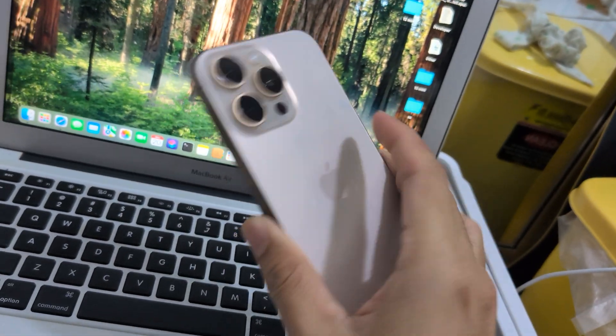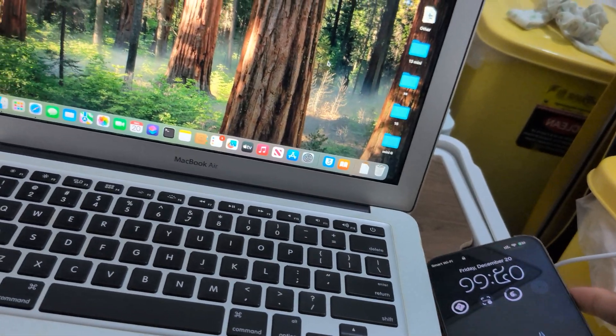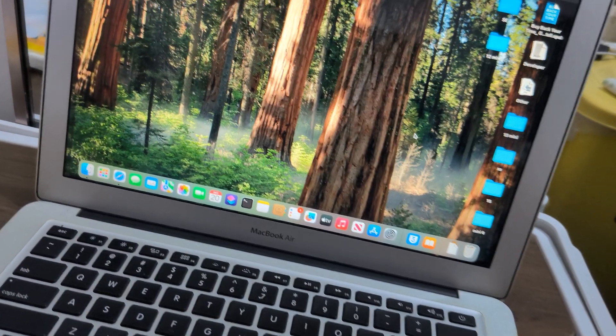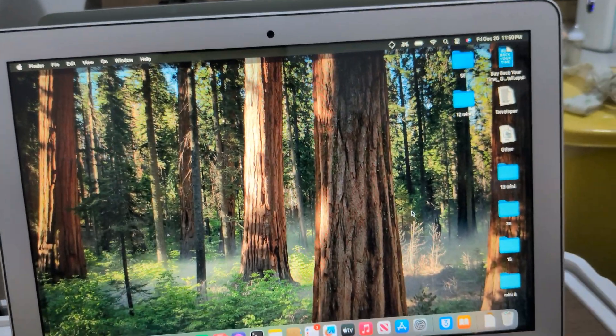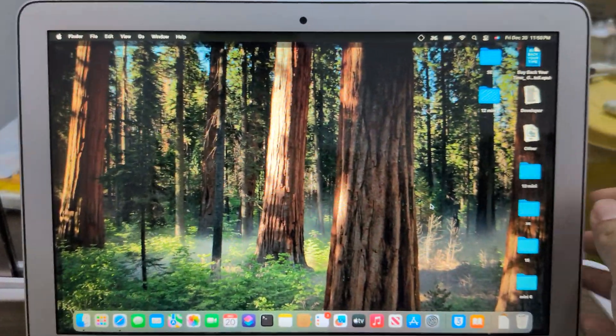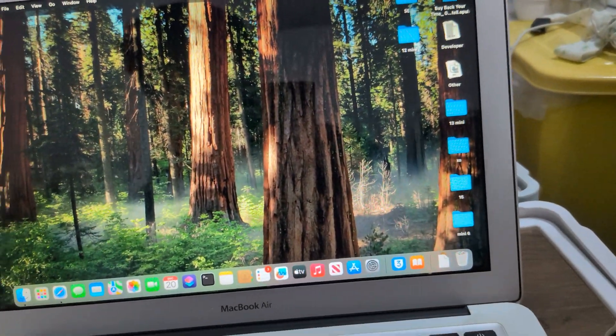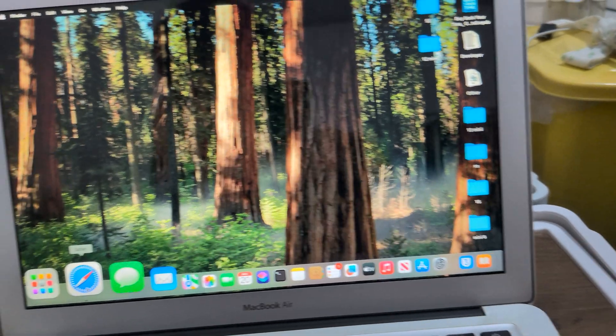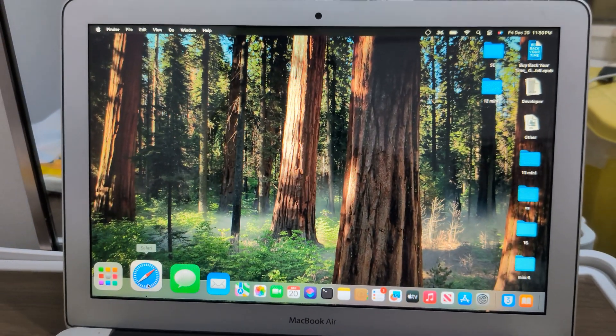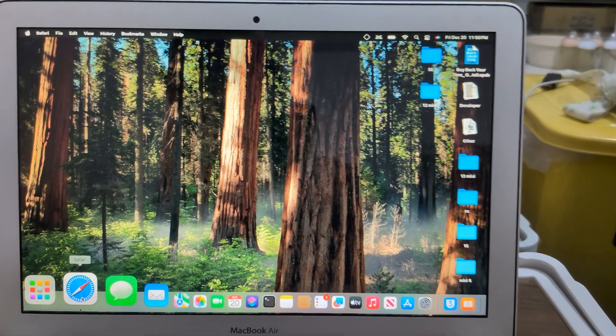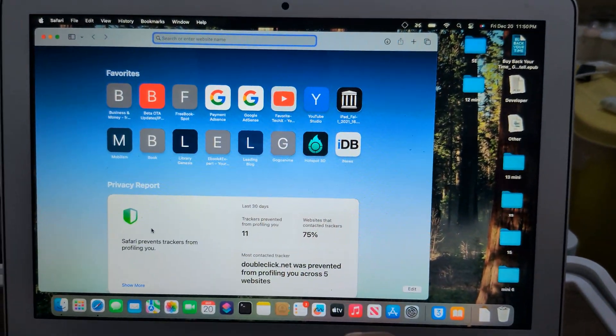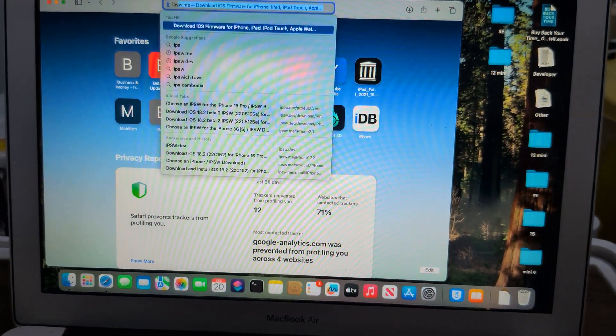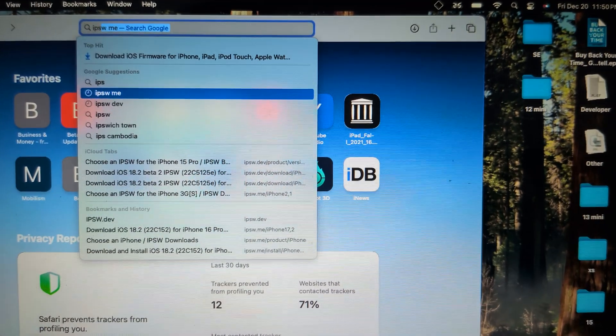My iPhone 16 Pro Max overheats on iOS 18.3, so now we're downgrading to 18.2 official because all beta versions are not signed anymore. First thing you need to do is go to ipsw.me.